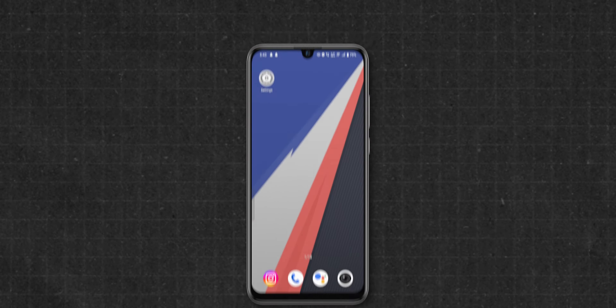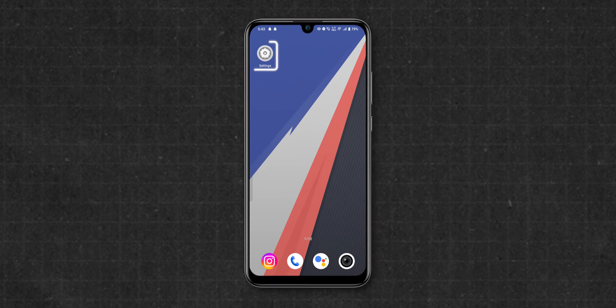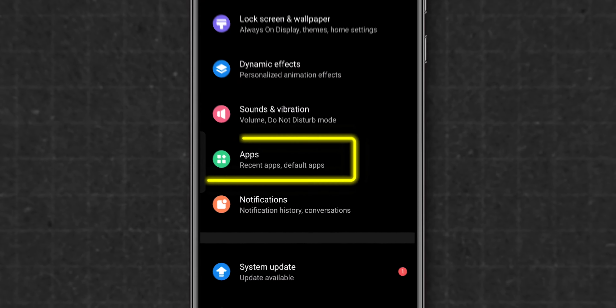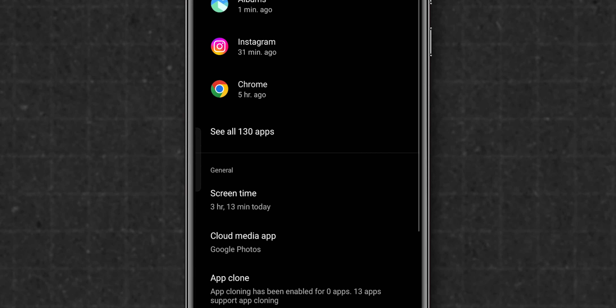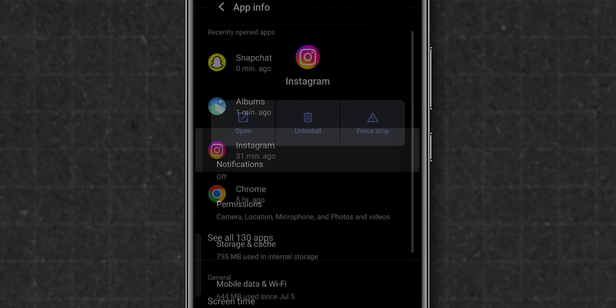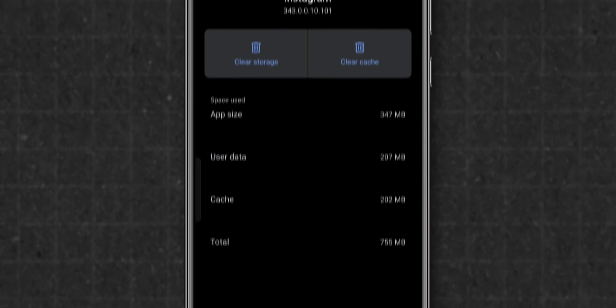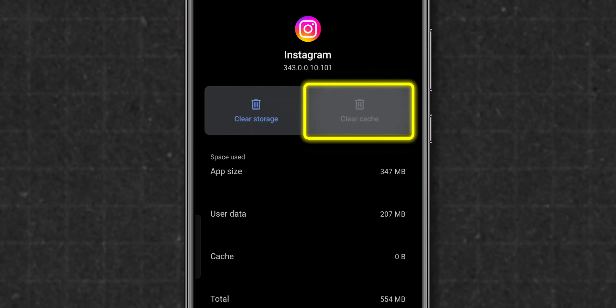For Android users, open your device settings, go to Apps, find and tap on Instagram, select Storage, and then tap Clear Cache.